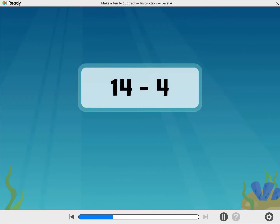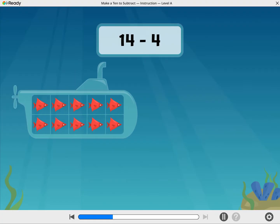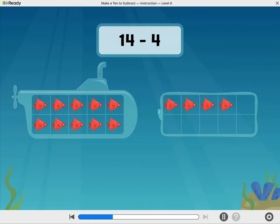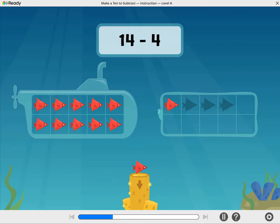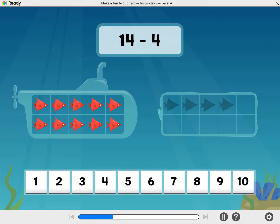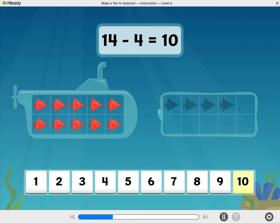How about 14 minus 4? Here's 14 fish. Take away 4 fish. Now how many fish are there? Woohoo! 14 minus 4 equals 10.